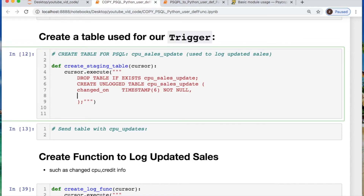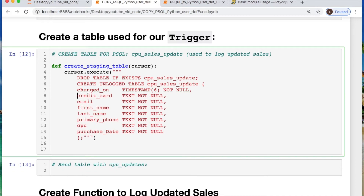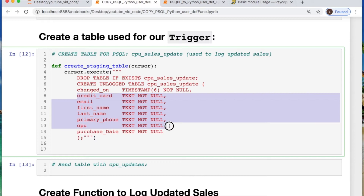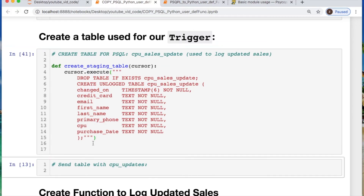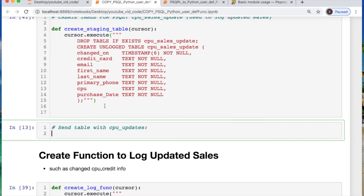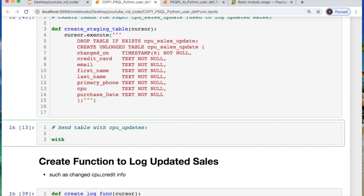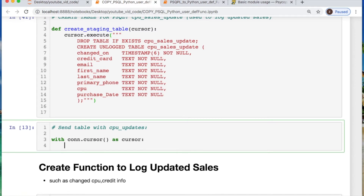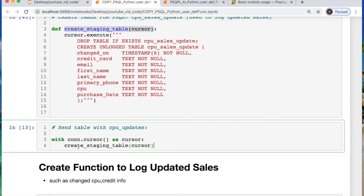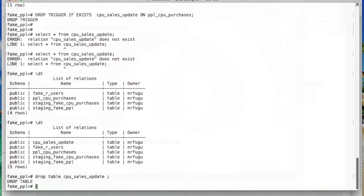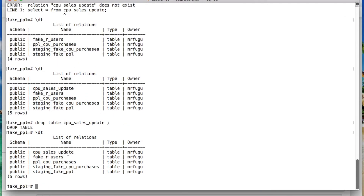These kinds of tables and triggers come in handy because they can work automatically. I pasted in all of the parameters from the old table along with the new timestamp column. To actually send this table off to Postgres, we do a with statement, calling the connection cursor, aliasing it as cursor, then calling the execute function with the SQL as its argument and sending it off. We can look and see if that table is there — and now it's there, because it was just created.